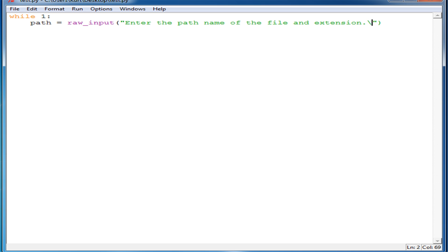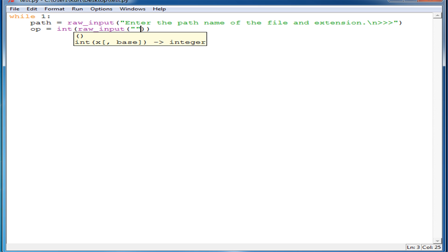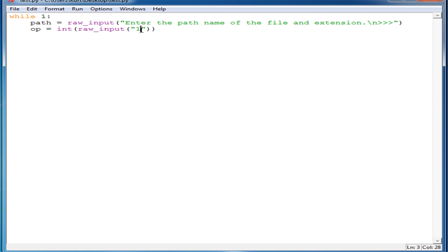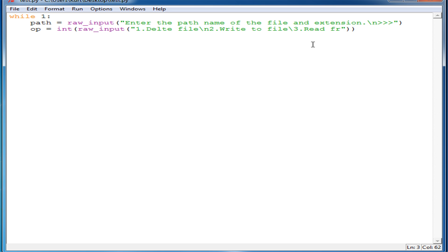And then backslash n, and then three arrows just for looks. Then we'll do op, and this will be equal to int(raw_input). That way this will be easier for the user. So we'll make the first option delete file, then number 2 will be write to file, then 3, which will be our last, and that will be read from file.